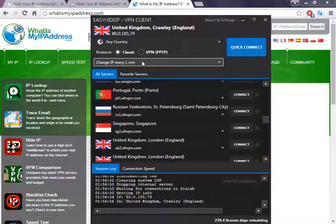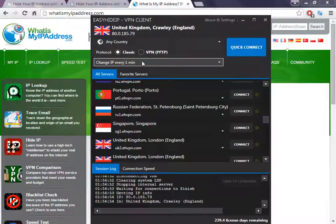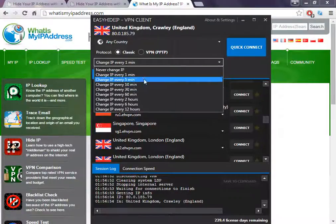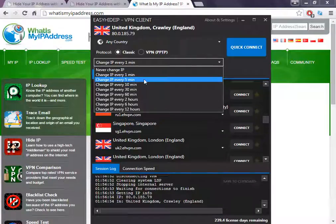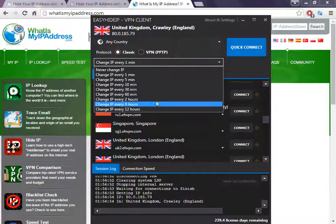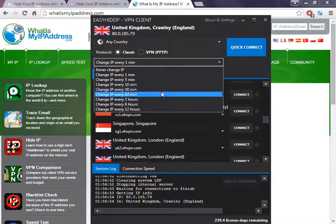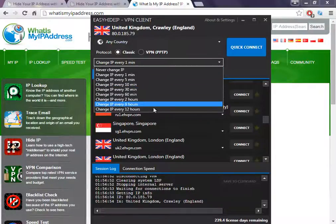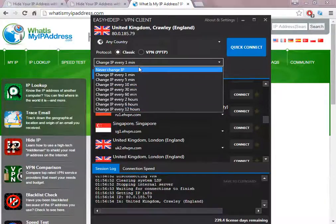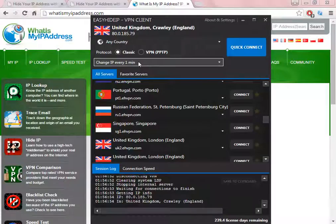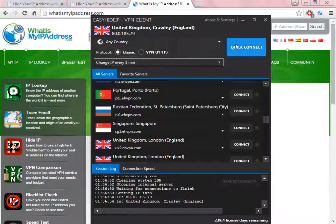You can change every five minutes, every ten minutes, every thirty minutes, every sixty minutes, every two minutes, etc., until twelve hours. After twelve hours the software automatically will change the IP address.